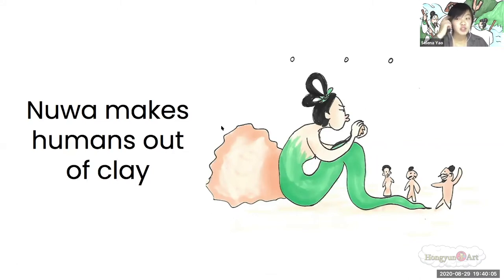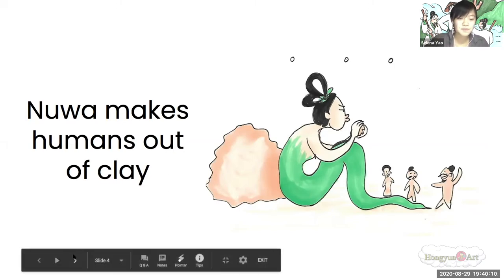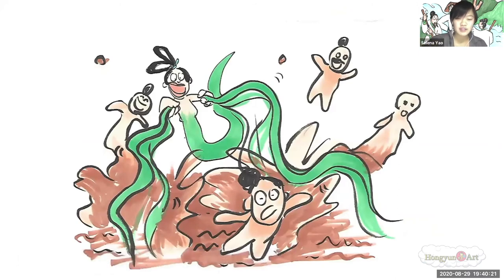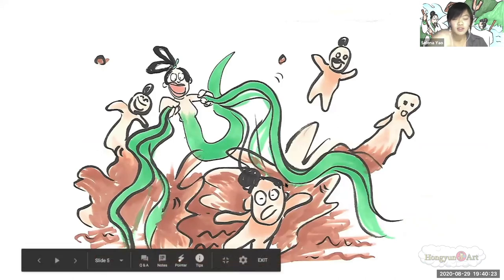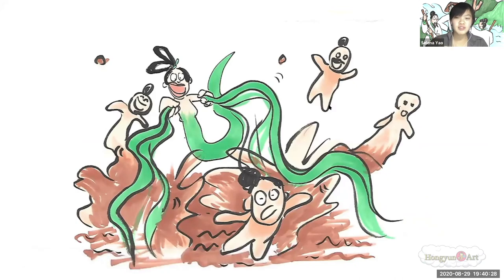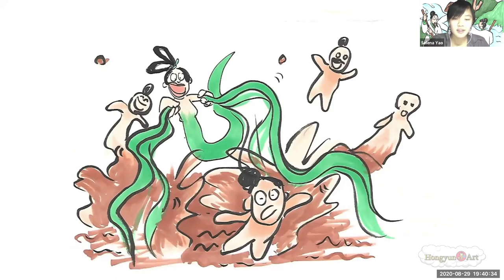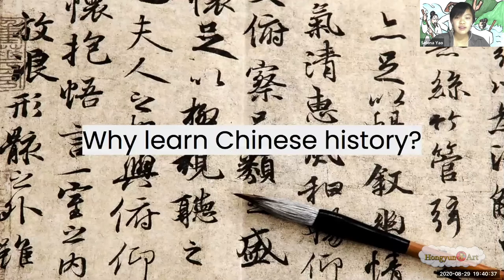But she's smart, really smart. So what she does is she gets these two vines, finds a mud puddle, and starts splashing — and the mud droplets become humans. She's like, 'Yes, I'm so smart, I found such an efficient way to make these humans.' A lot of people think that the humans made from the mud droplets are like the common people, while the humans she actually spent time on are like the noblemen.